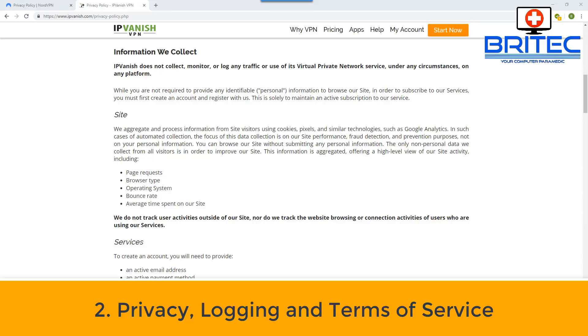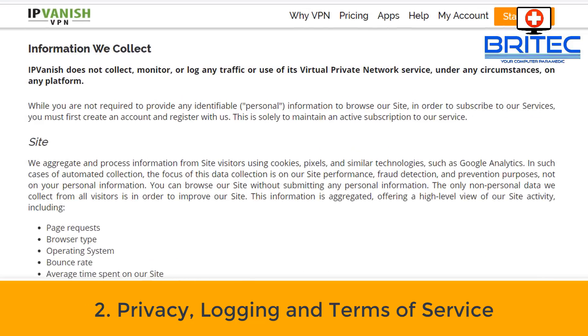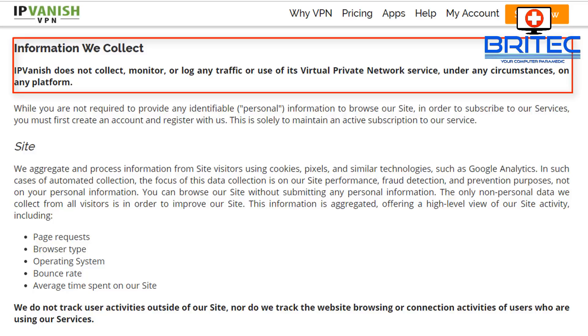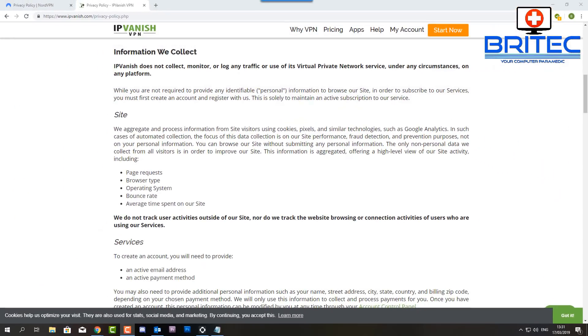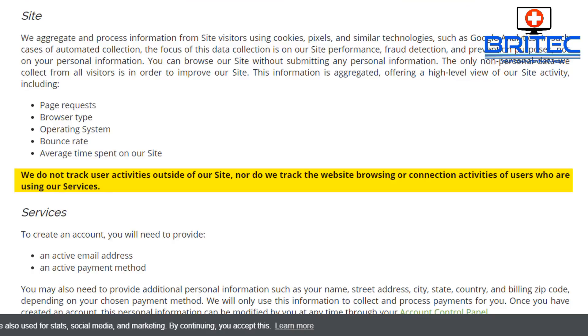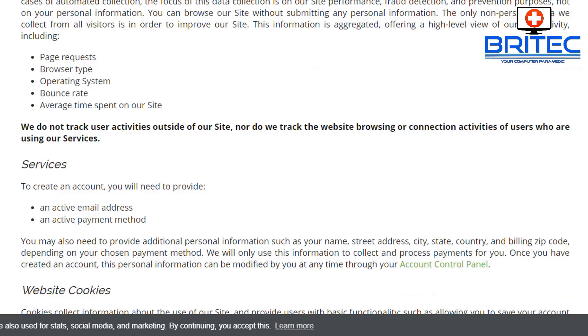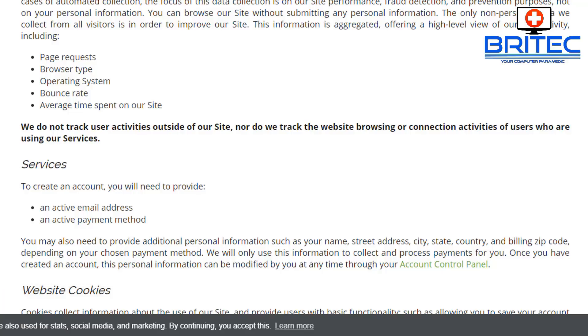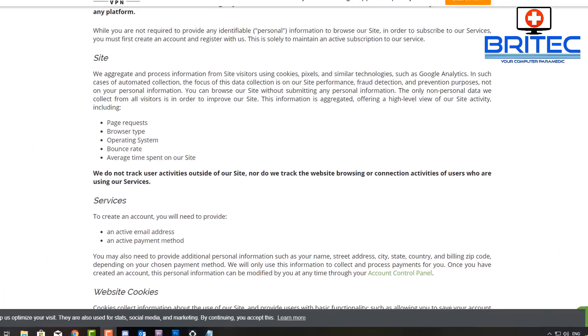Another big thing is privacy, logging, and terms of service. You want to check all those out before you purchase. You can see here IPVanish does not collect or monitor or log any traffic under any circumstances on any platform. They also may need to collect certain information and you can check all that out on their terms of service. This will be the same for every VPN service. You can see here they do not track your user activities outside of their site. They may need to collect some information like email address, payment, and also your address.